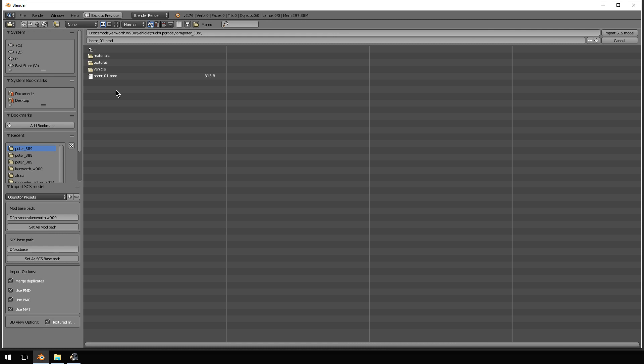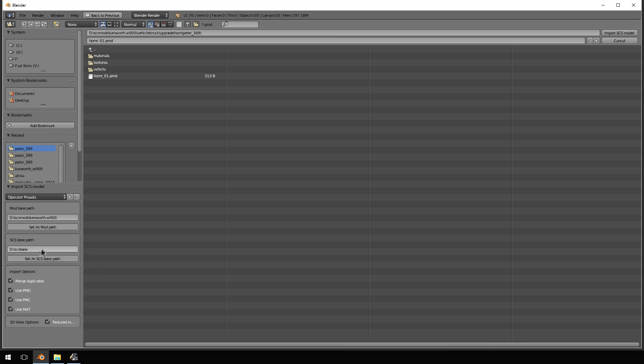What you want to do is set your base path. Again, that is all shown in the Blender to SCS video. Essentially you need to extract the SCS base files and place them in a folder. I have done so here on the D drive, d colon slash SCS base.